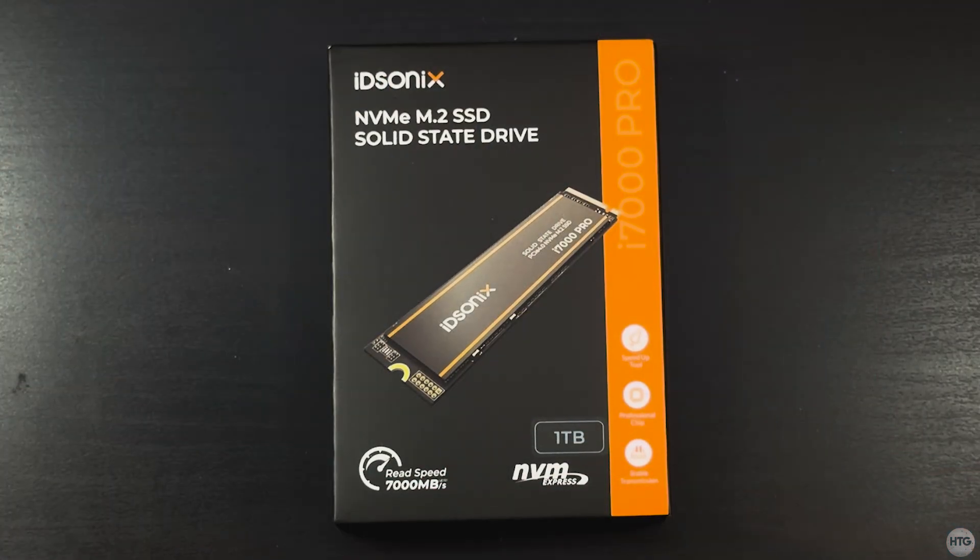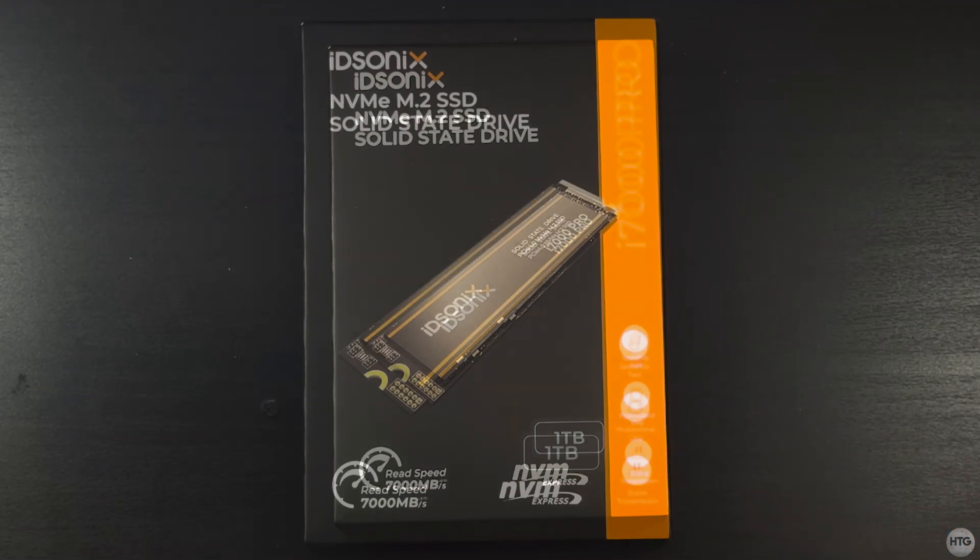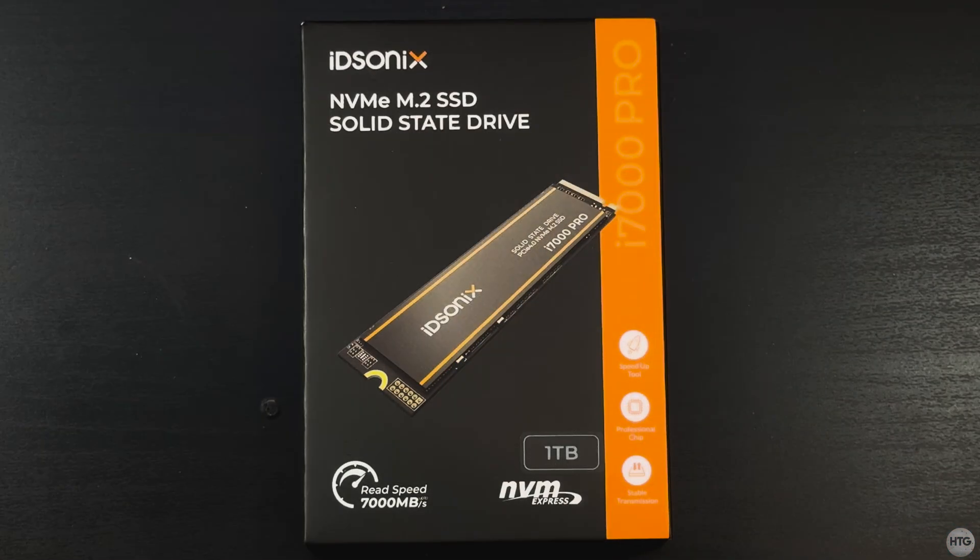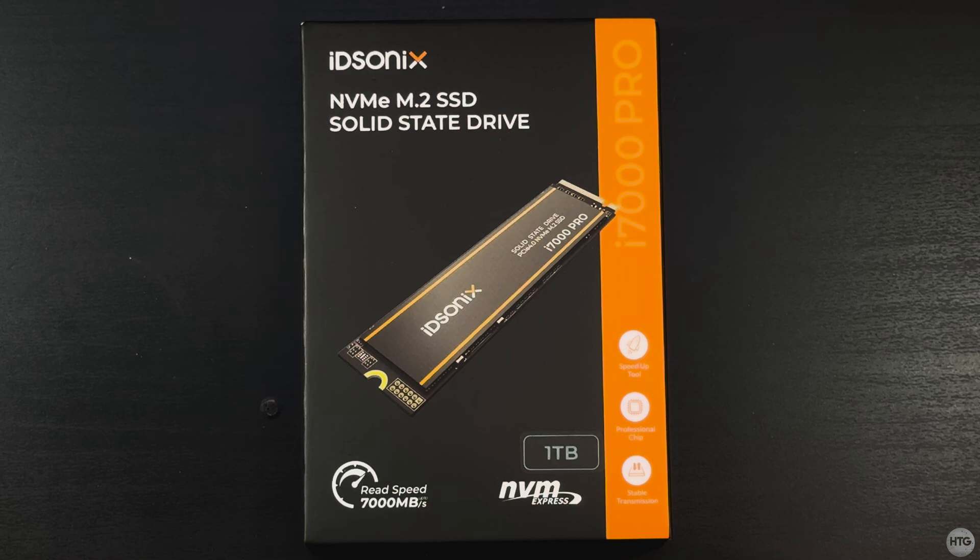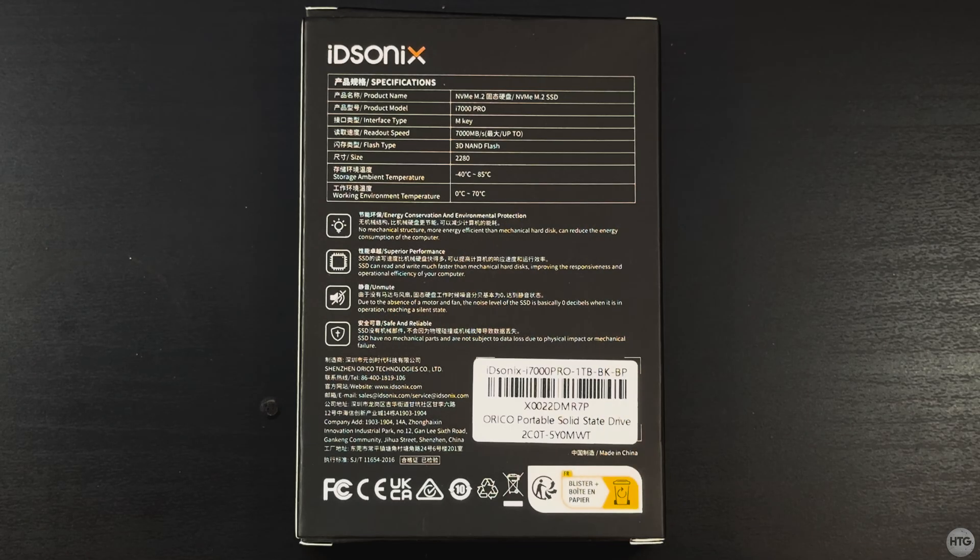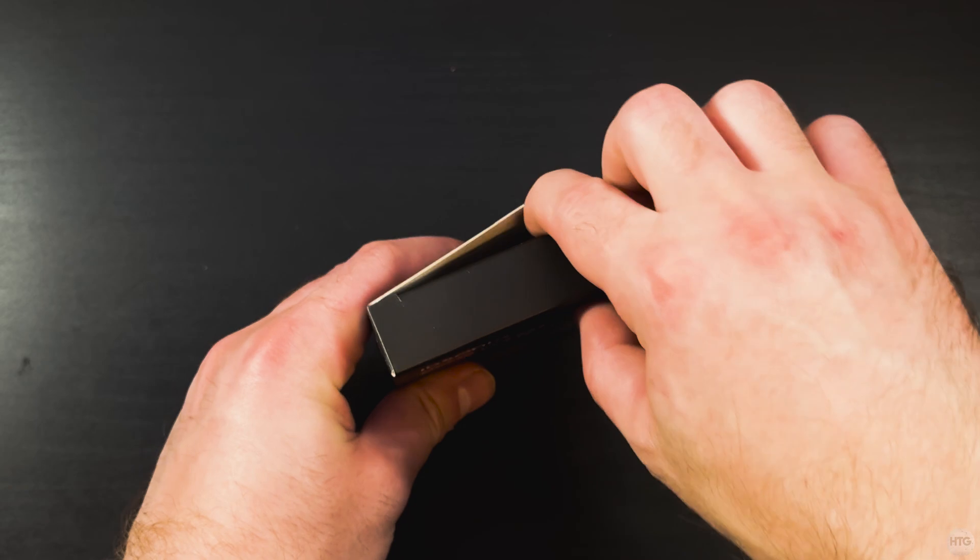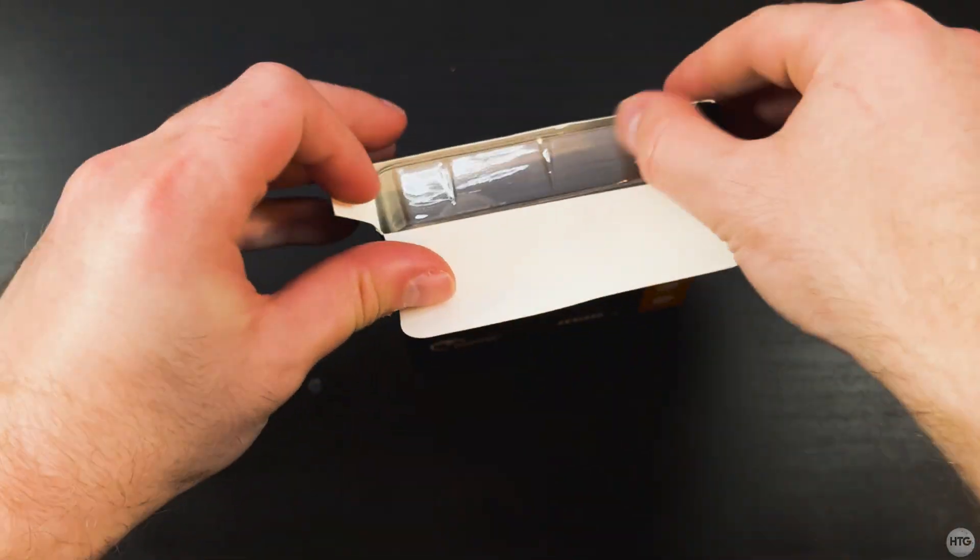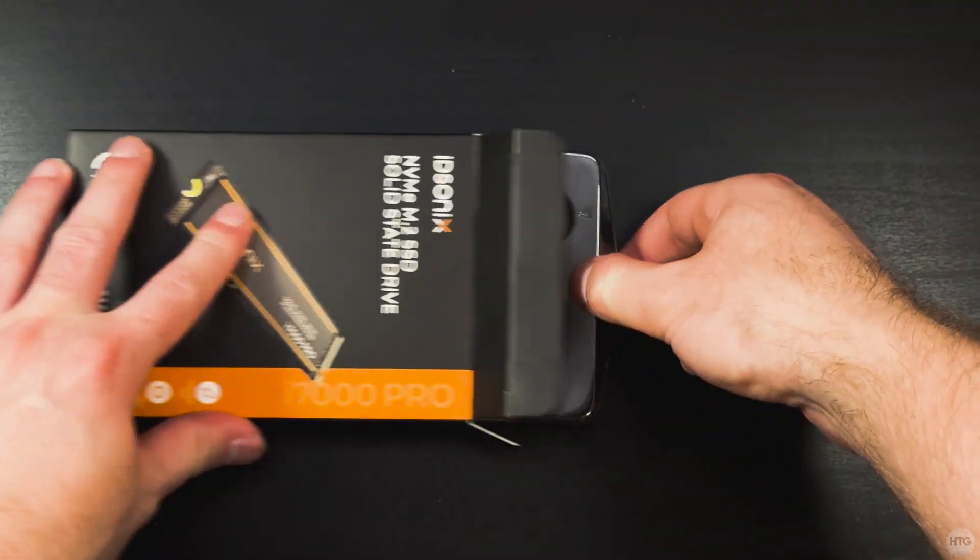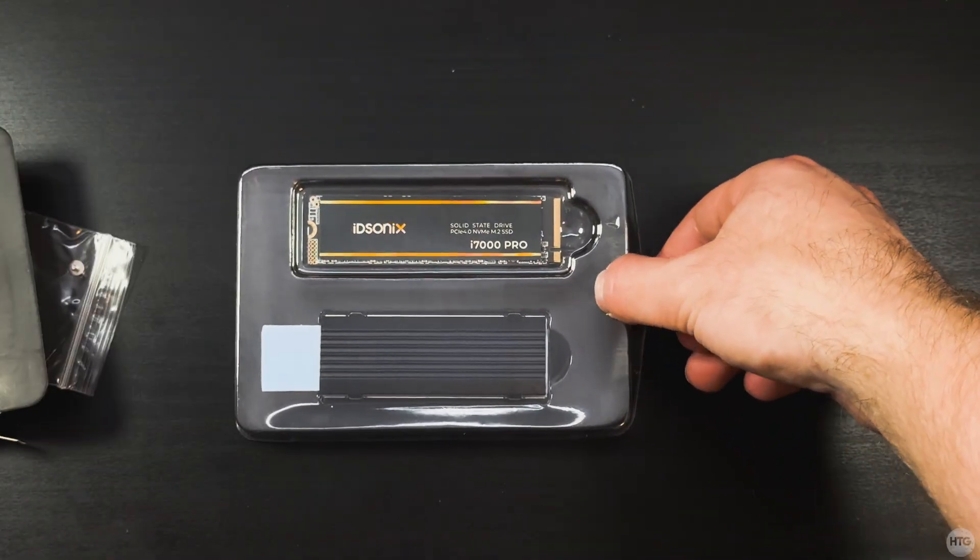Let's begin and see what you get in the box. If you're interested, this is what the front of the box looks like and here's the back. Once you open up the box, you are right away presented with the SSD itself.